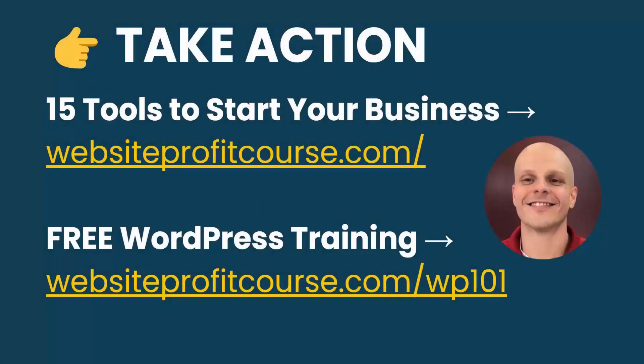It really helps to understand the entire WordPress ecosystem. And to help you do that, I put together a free WordPress training. You can check that out at websiteprofitcourse.com slash WP101.